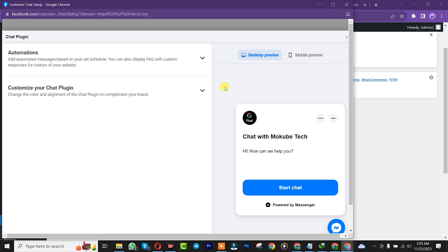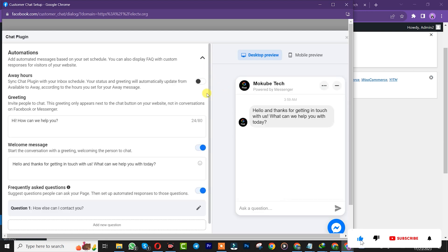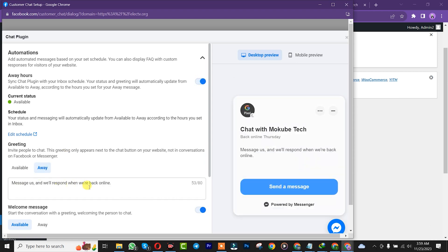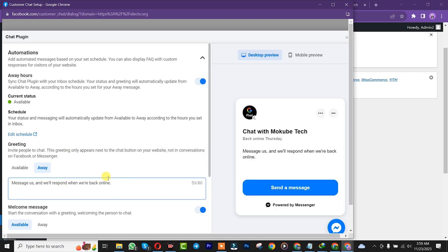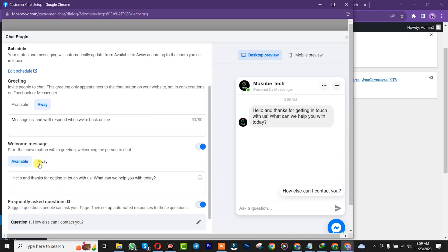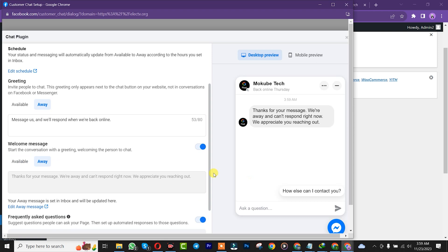You can now customize your automatic chat. That's it. Customize when you're available online and when you're offline. You can customize it the way you want.